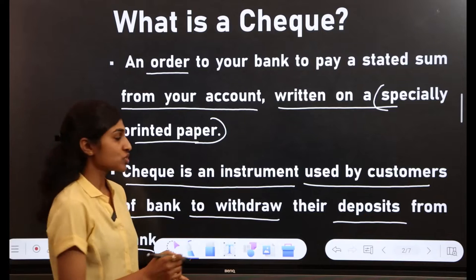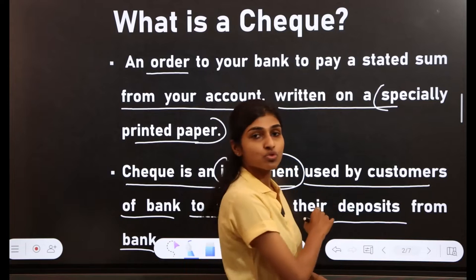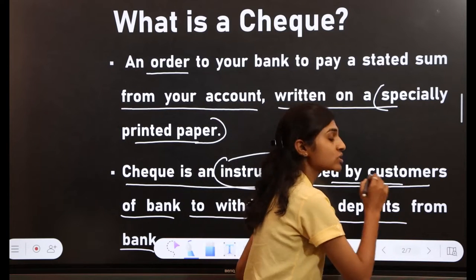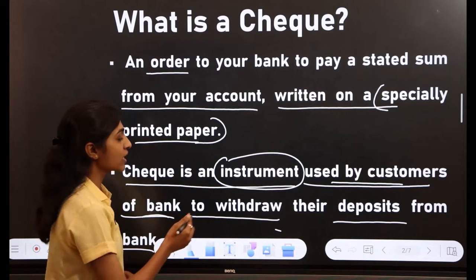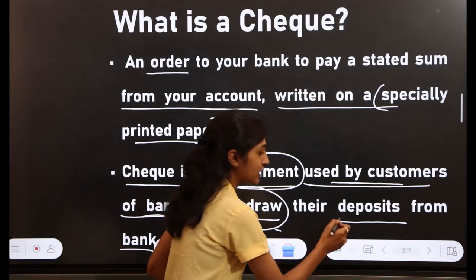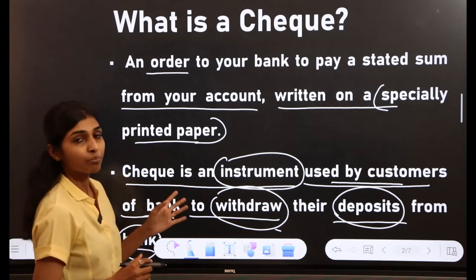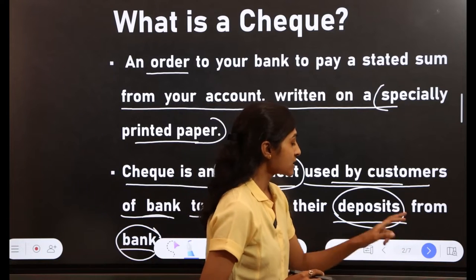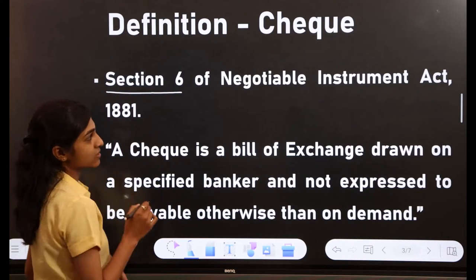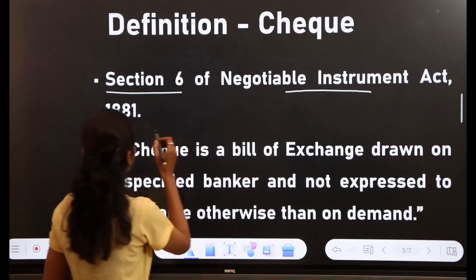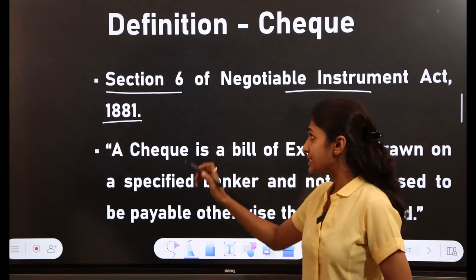In other words, a check is an instrument used by the customers of a bank to withdraw their deposit from the bank. Here, 'instrument' means a document. This instrument is used by customers of the bank to withdraw money or deposit from the bank.